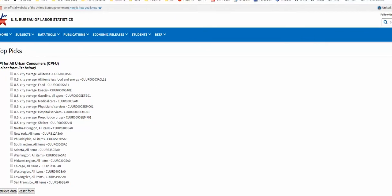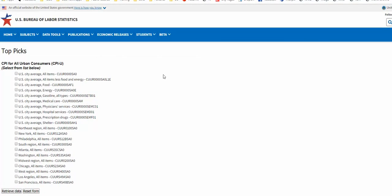And then over here, we pick which CPI we want to use. Most people use the U.S. city average all items. Alternatively, you could pick one for your region if you're in a particular part of the country. Sometimes I like to do the Midwest region since I'm in Minnesota.